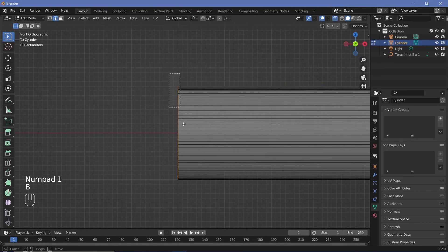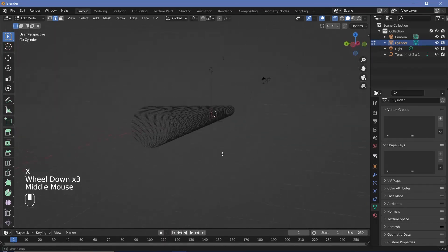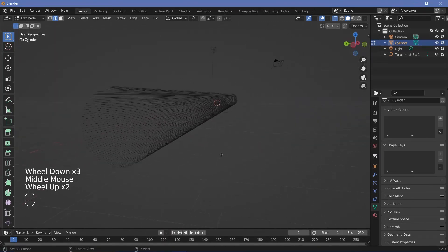Toggle x-ray by pressing this button. Go back to 1, B for box select, select everything, X, delete edges. Now we just have the lines.